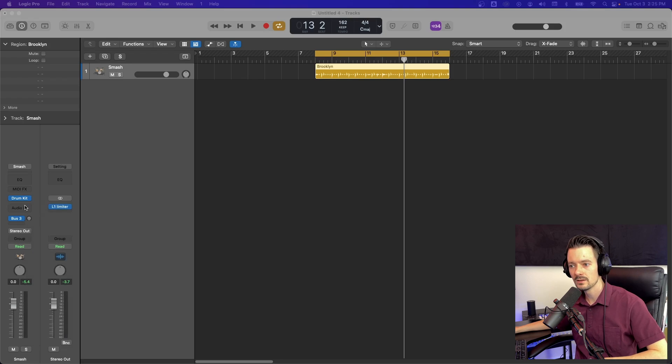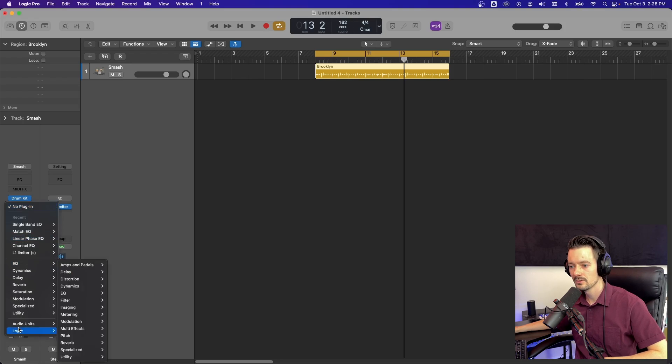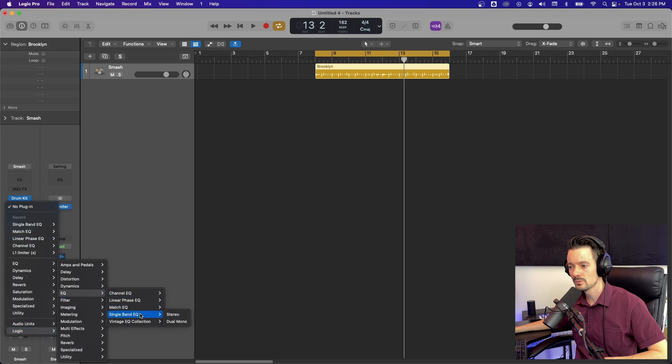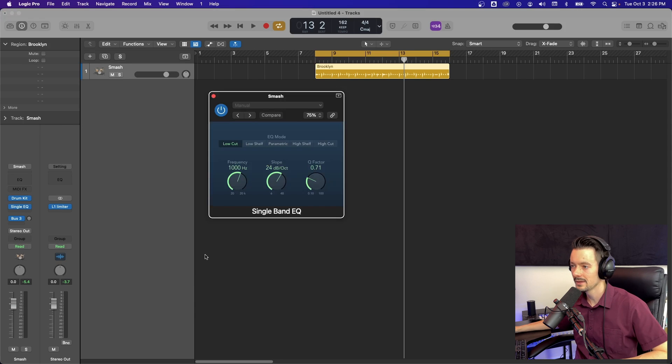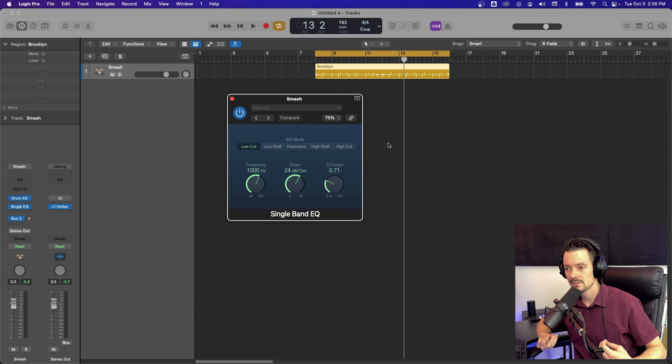To get to the single band EQ, click here, go down to Logic, go to EQ, go to single band EQ, click stereo. You're there. That's half of it.